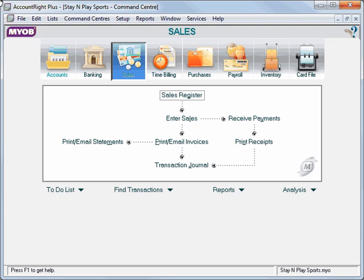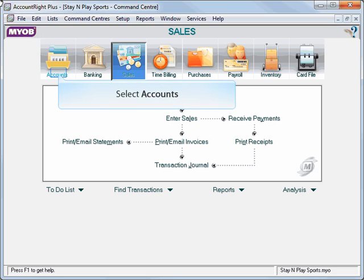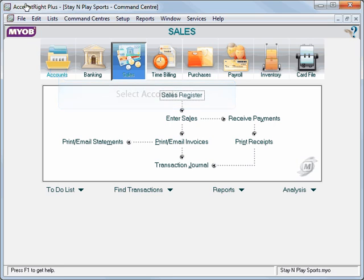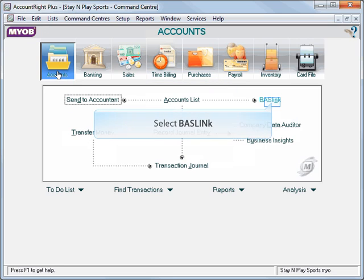Chapter 15: Using BASLink to Prepare the Business Activity Statement. Following on from Chapter 14, where we would normally manually print the BAS report, we can now use MyOBS BASLink.